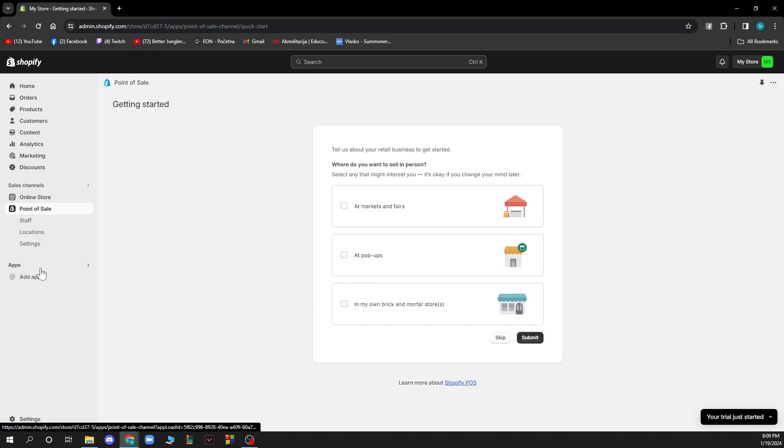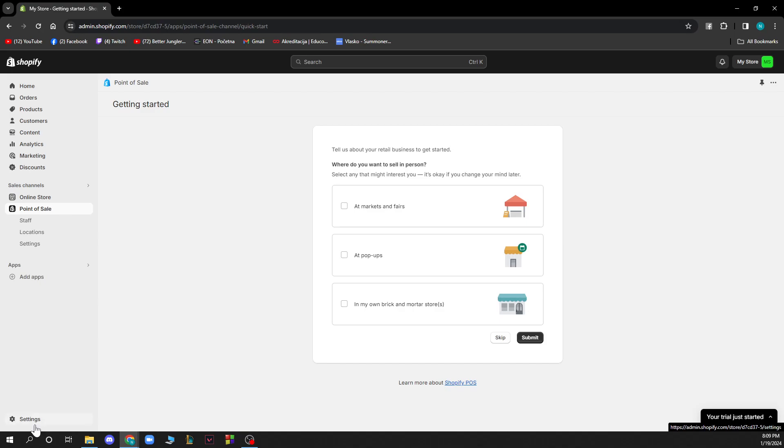We also have the apps where we can add applications which are pretty cool, and I highly suggest using this because Shopify has a lot of cool different apps. In the bottom left corner we have settings.